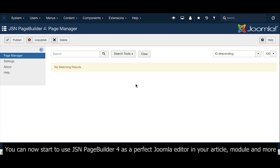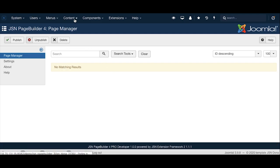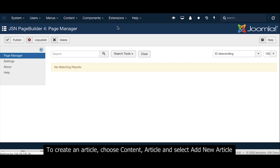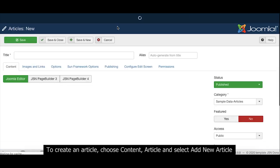You can now start to use JSN PageBuilder 4 as the perfect Joomla editor in your article. To create an article, choose Content, Article, and select Add New Article.